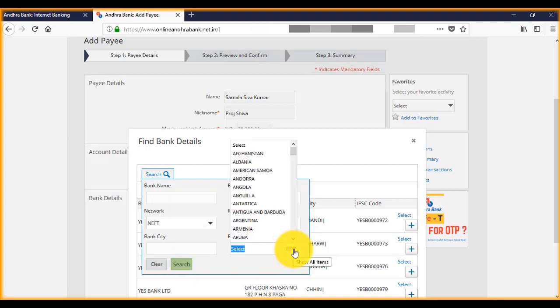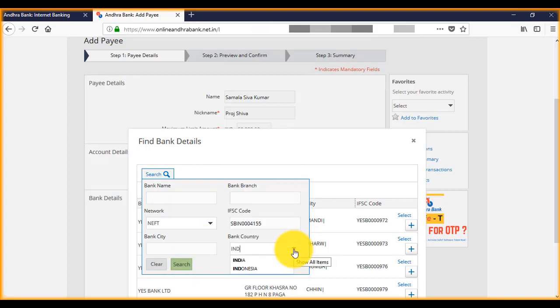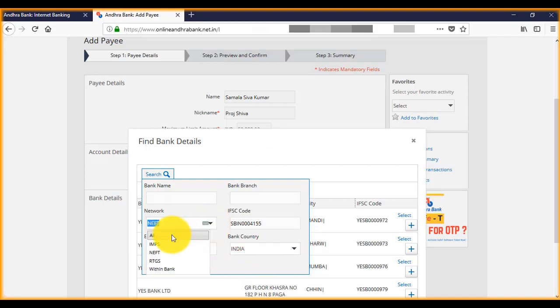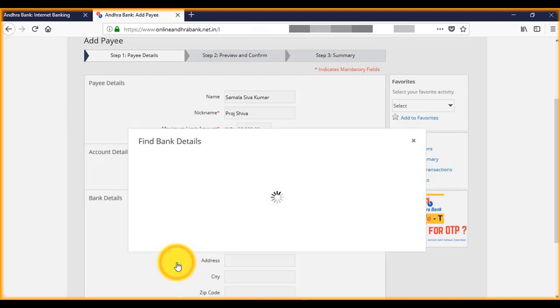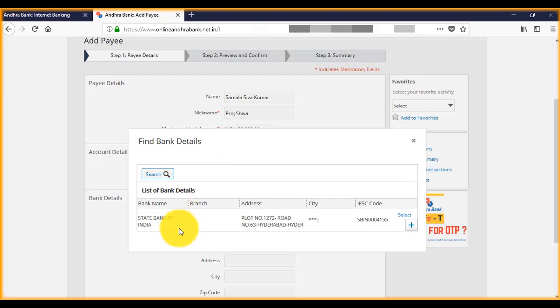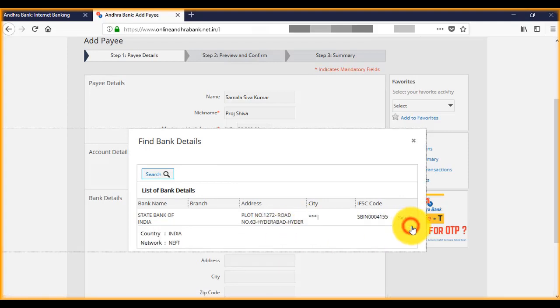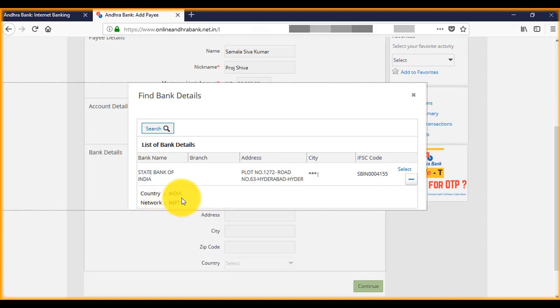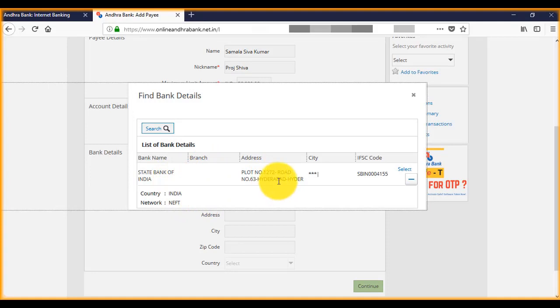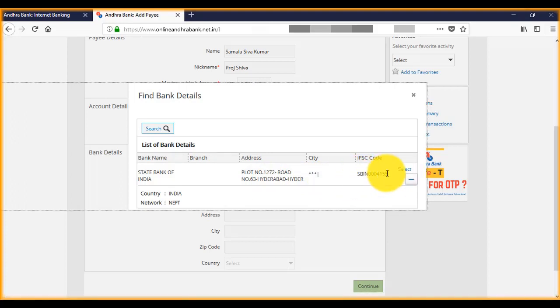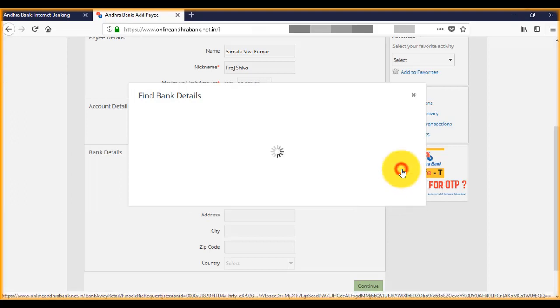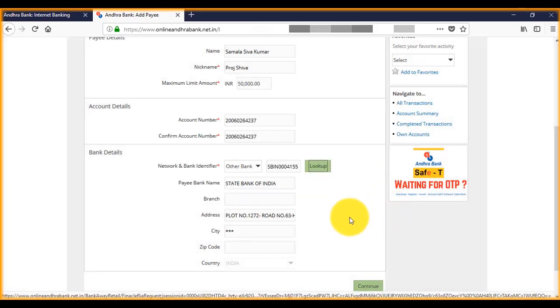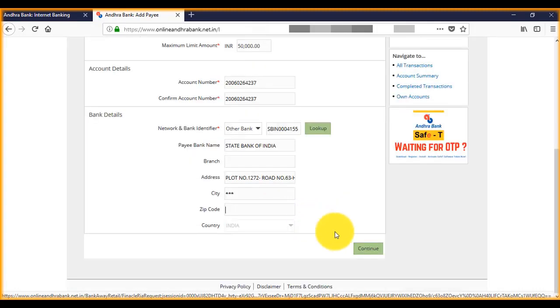Branch country India. Here, now check whether the bank details are correct or not. Click on select, then click continue.